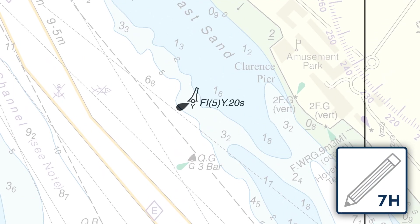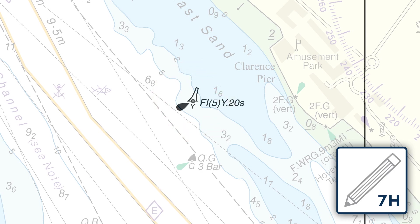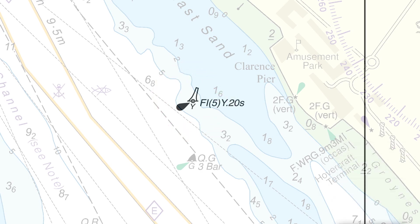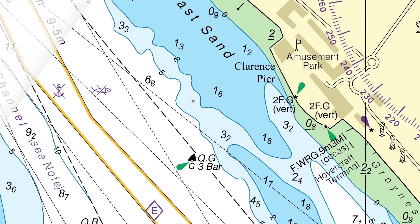Using a 7H pencil, mark the position of the buoy through the tracing onto the chart beneath. Remove the tracing to reveal the chart.